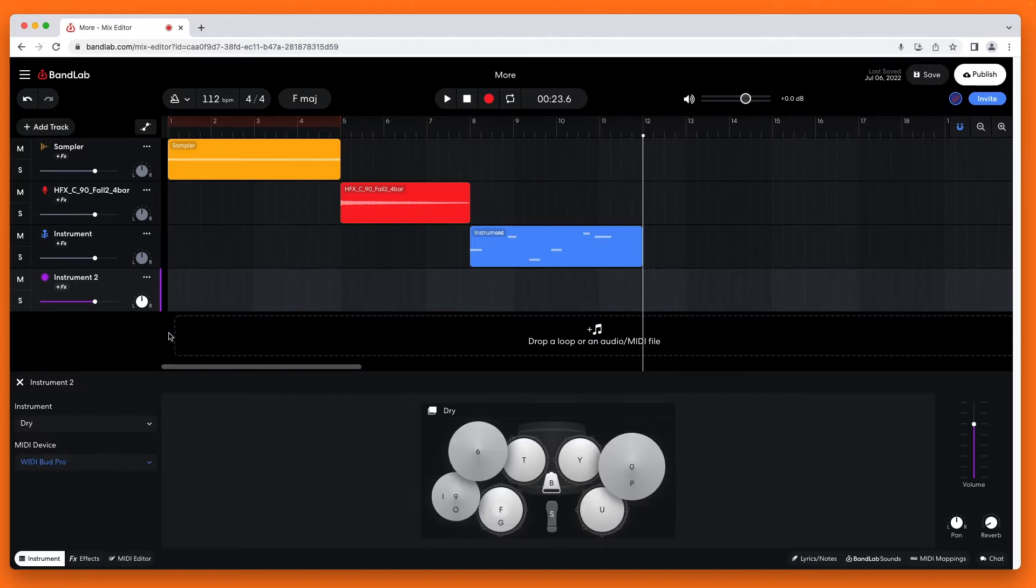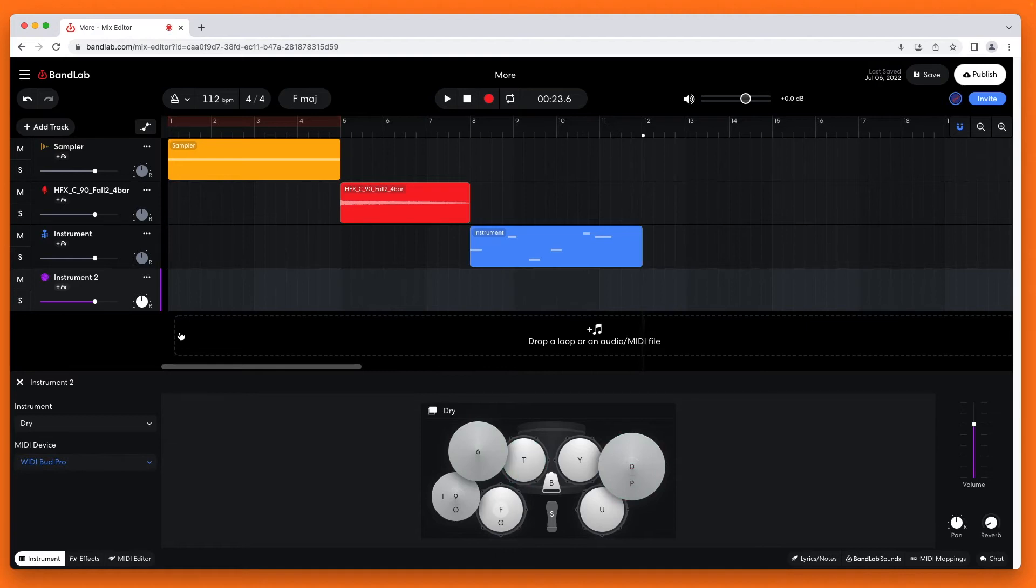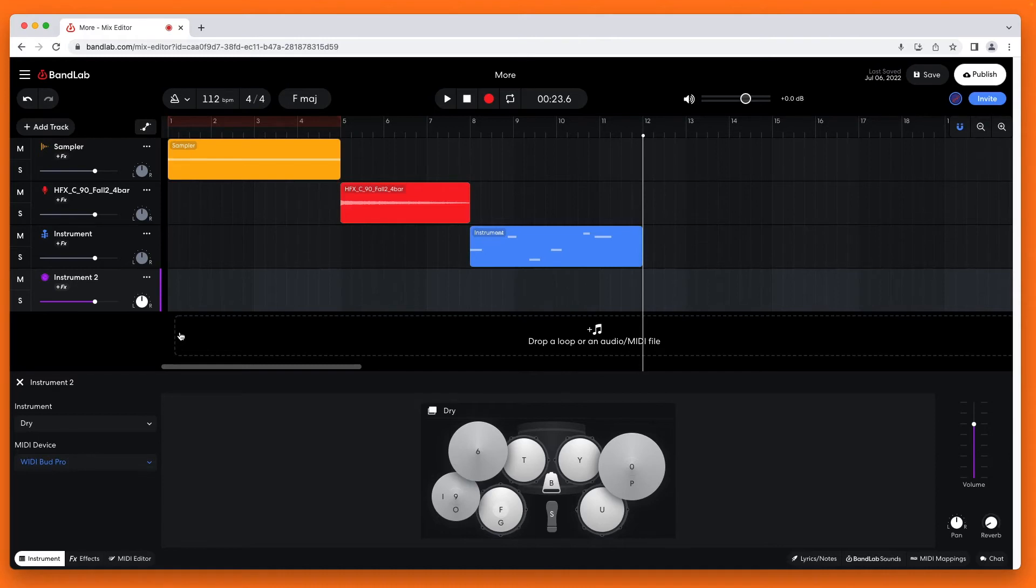Now tap on each pad of your electric drum kit. A drum icon in the middle of the instrument pane should light up green when you hit a pad on your electric drum kit. Here though, the kick drum, snare drum and two tom icons do not light up green when I tap the kick drum, snare drum and two tom pads on my electric drum kit. So these four pads need to be MIDI mapped.